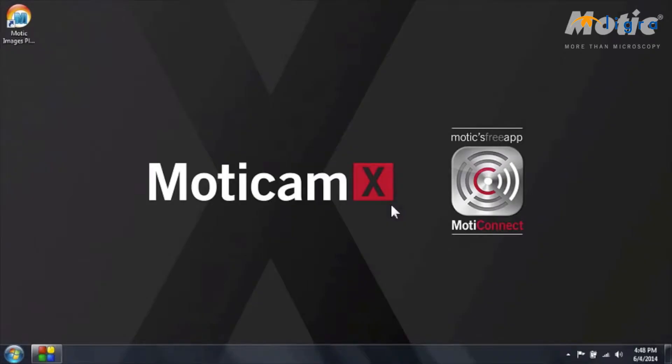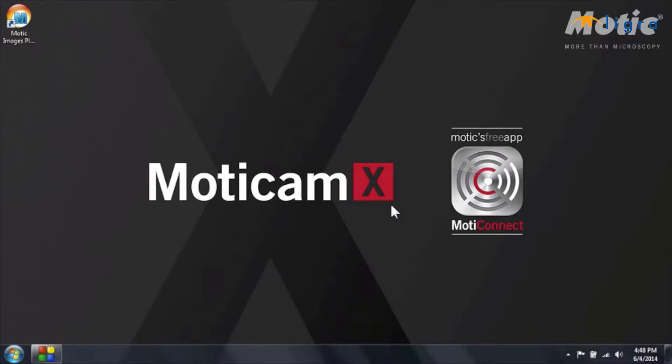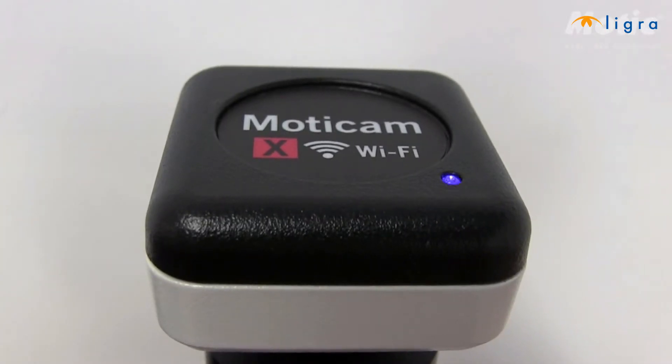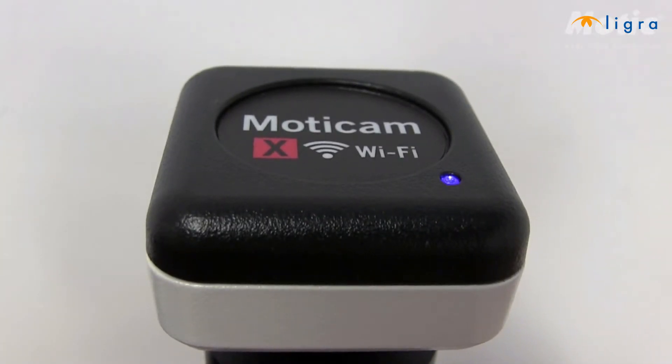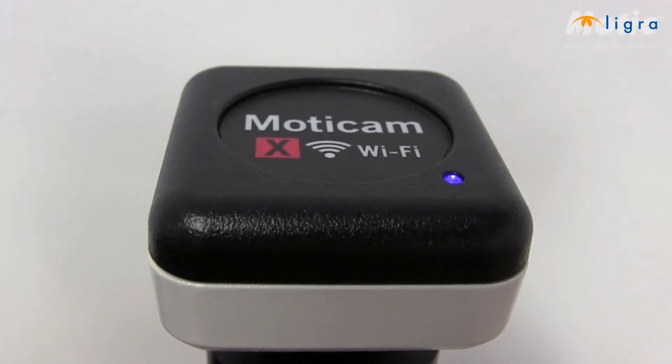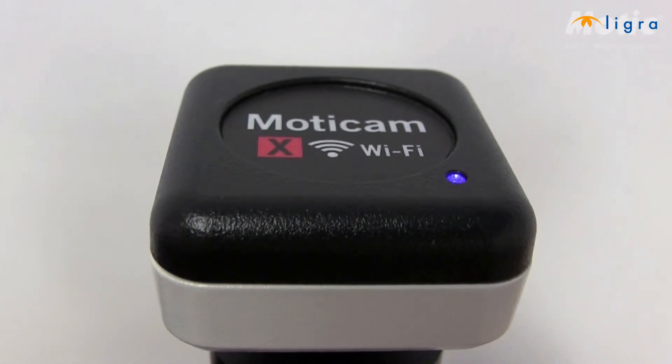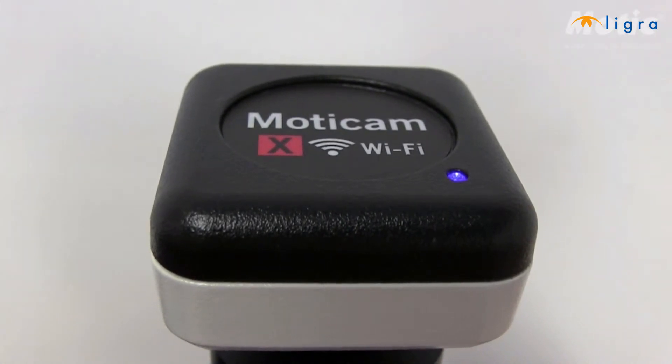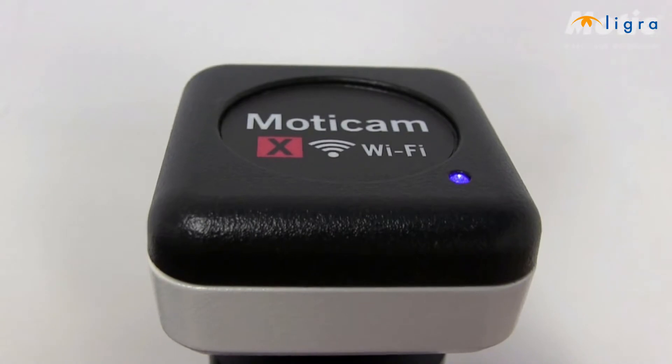Once you are connected, you will see that on the camera there is a blue LED that will start to emit a flashing light. And after around 30 seconds, this light will remain on. And at this moment, your computer is able to detect the Wi-Fi signal of the camera.